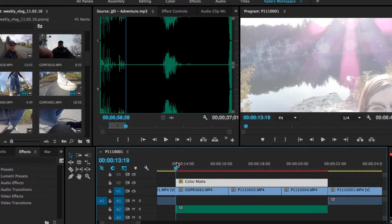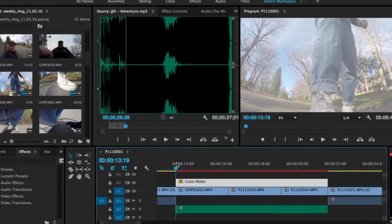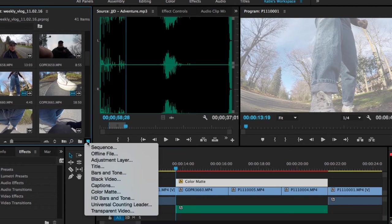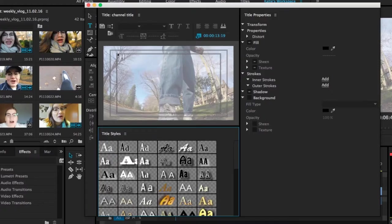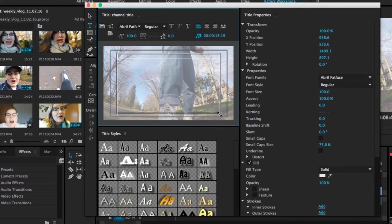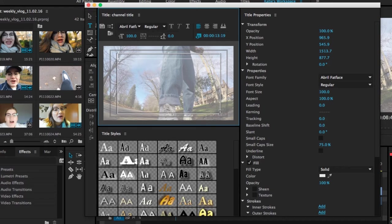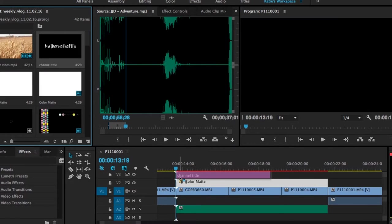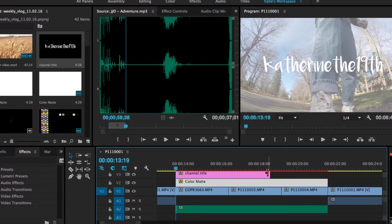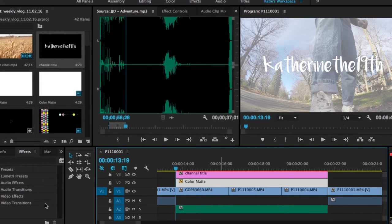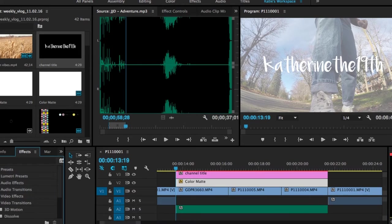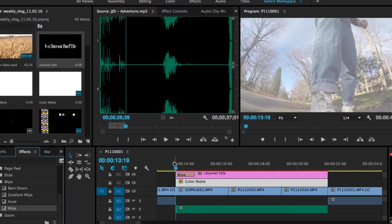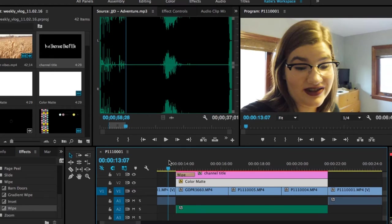So that's pretty cool to finish off. I'm just going to add my channel title. So we're going to go to new item again. Select title. And then I'm going to use the text tool. This time I just hit the T key on my keyboard, which brings up the text tool. And I'm going to type in Catherine the 19th. So finally, I'm just going to layer that on top of the color matte. And then to make it a little bit more interesting, I'm going to go back over to my video transitions. And then I'm going to drag that effect over my channel title, giving us this final product.